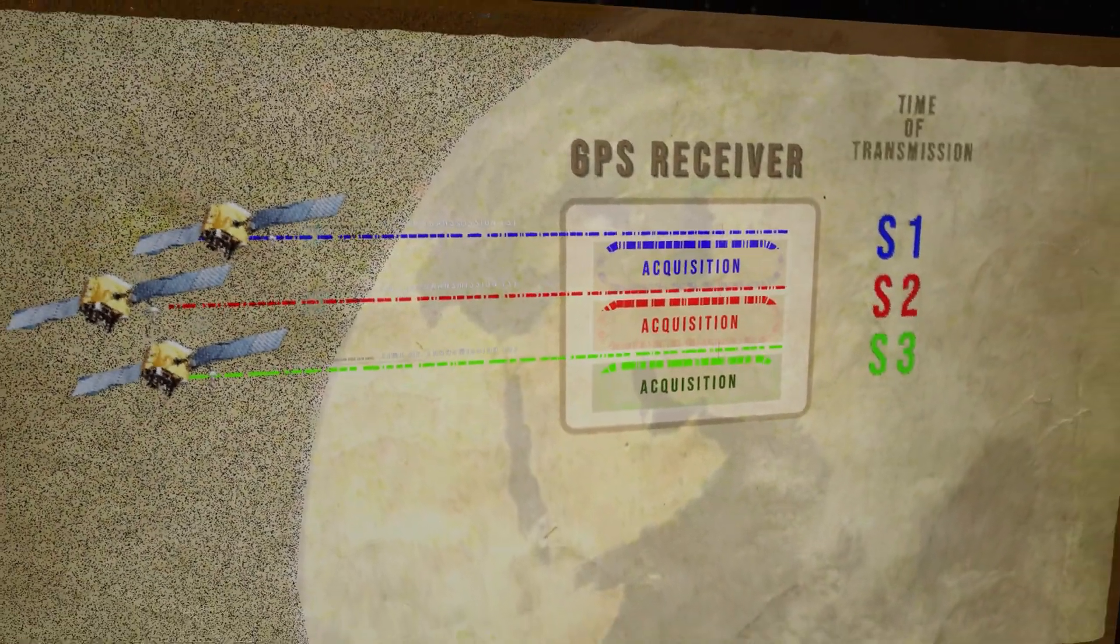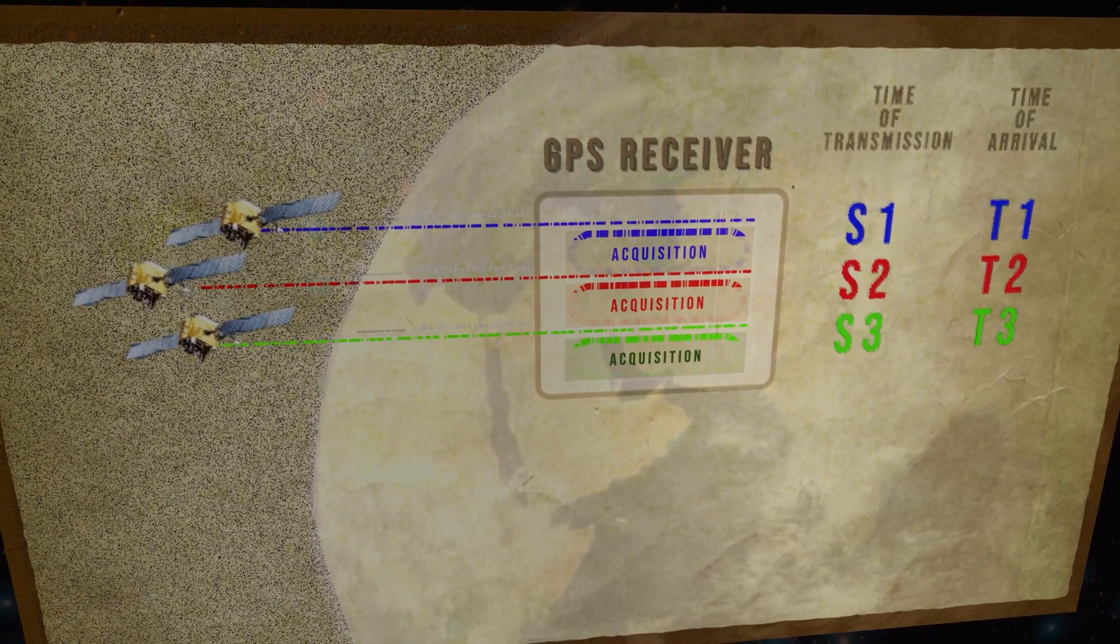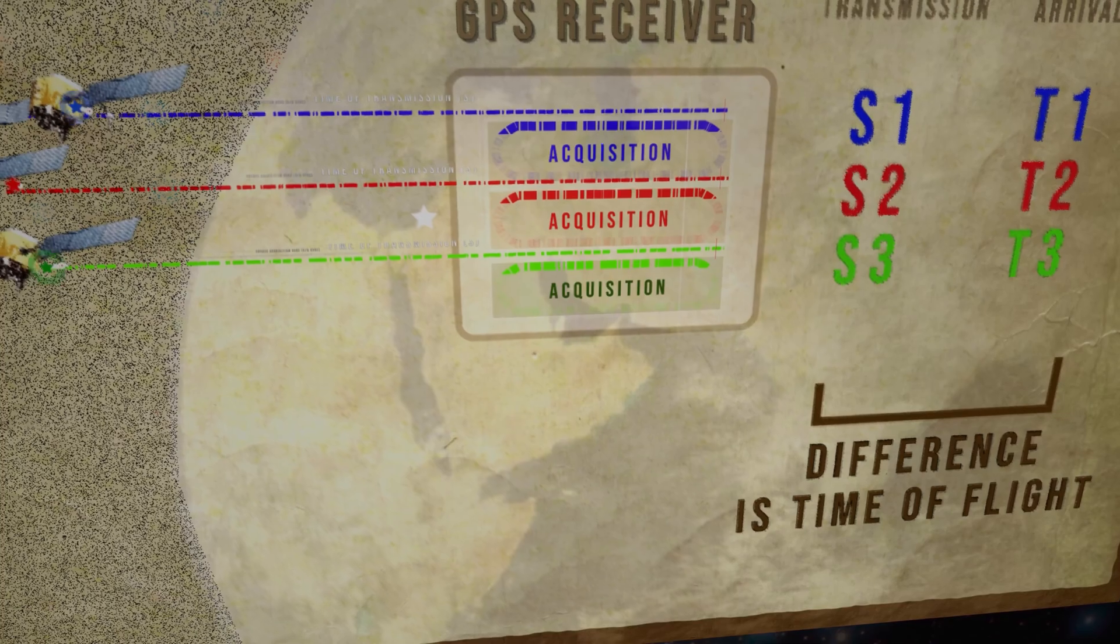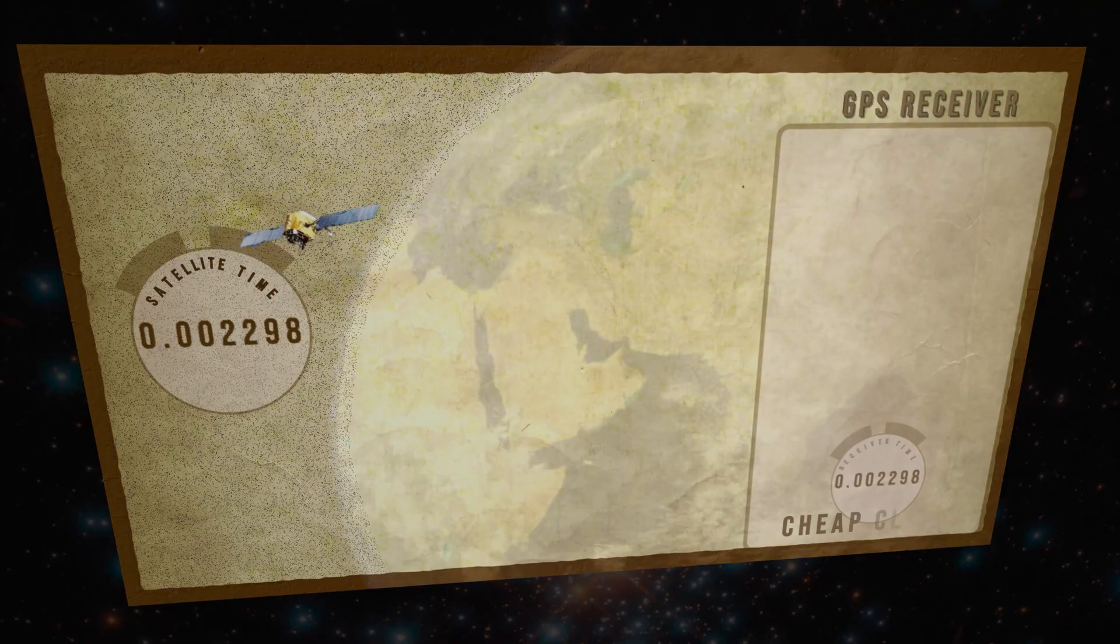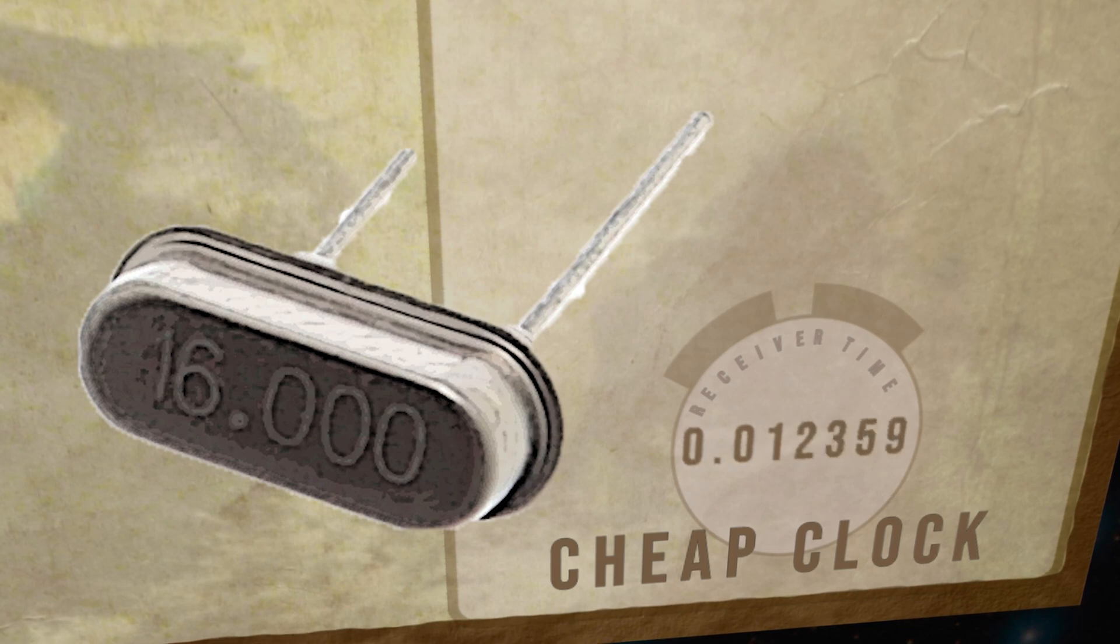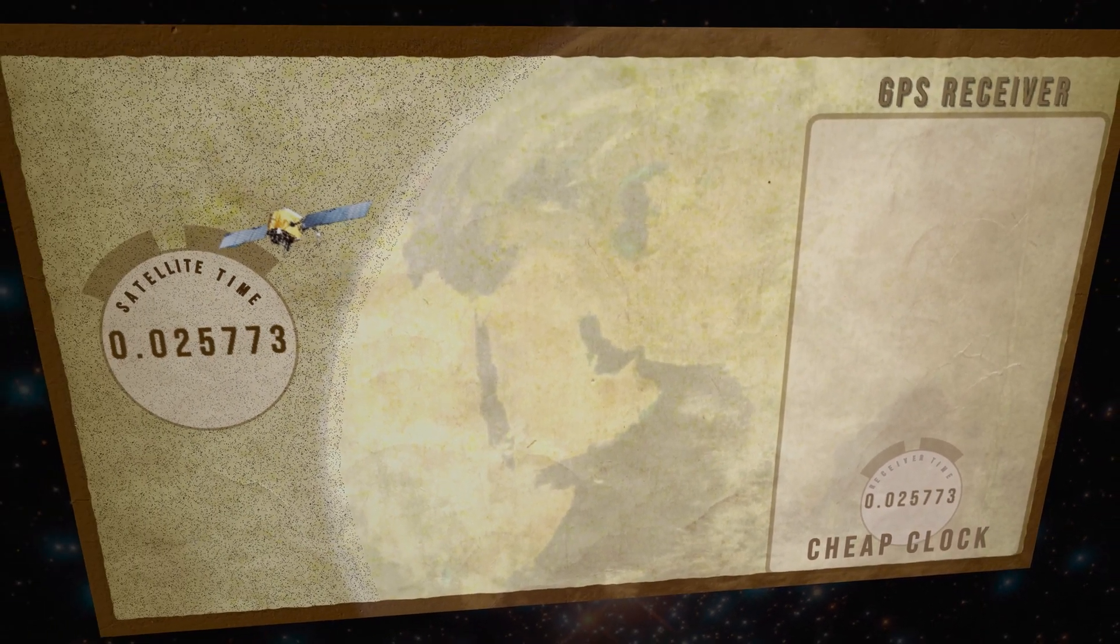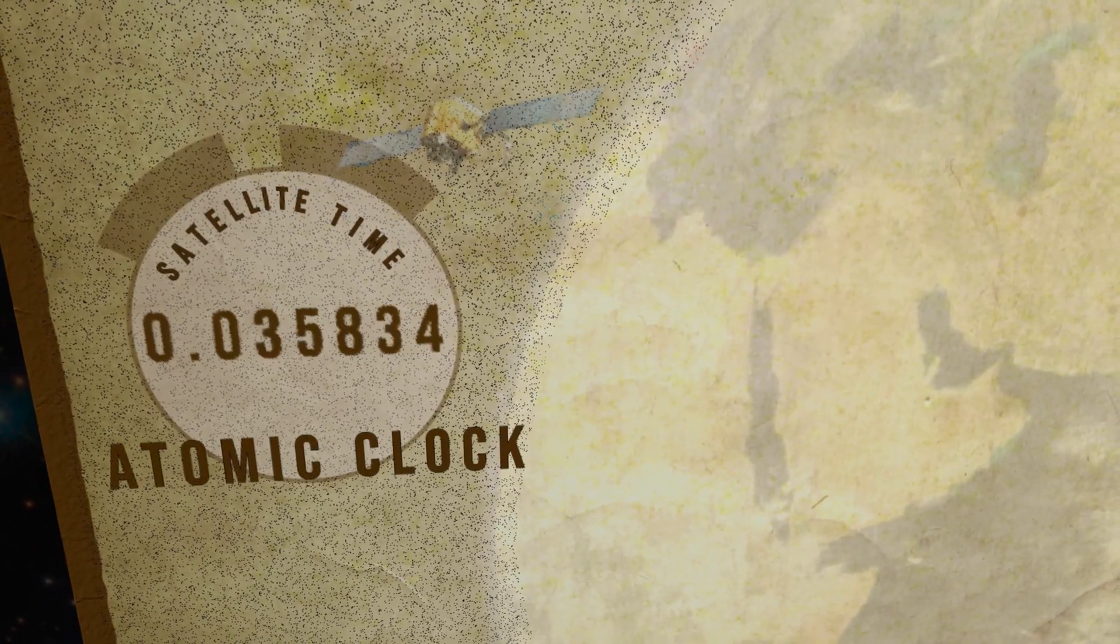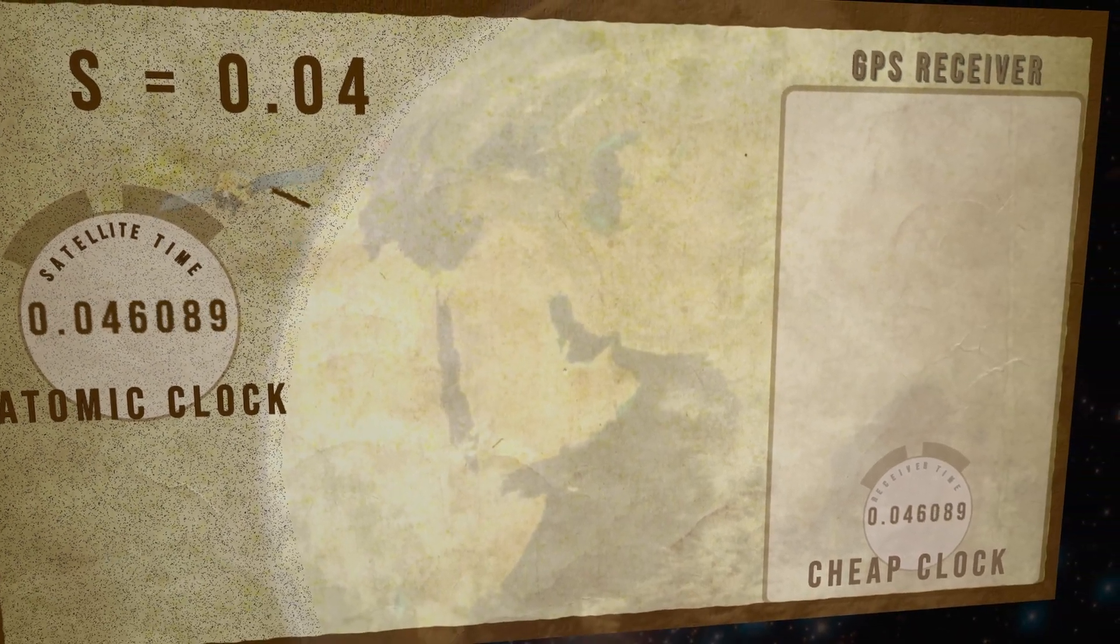Now, if the time of flight measurement was accurate, three measurements would be necessary to determine the location of the receiver through a process of trilateration. But there's a very important problem that we need to deal with. The receiver clock, which is likely to be an inexpensive quartz crystal, will not be synchronized to the super-accurate satellite clocks.